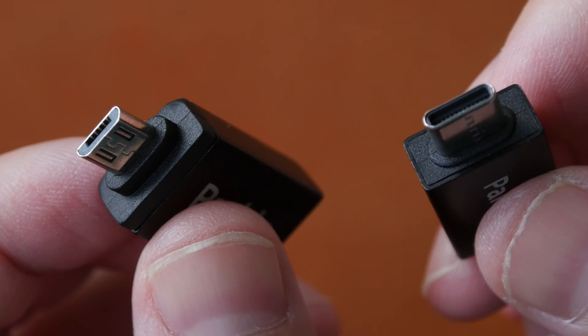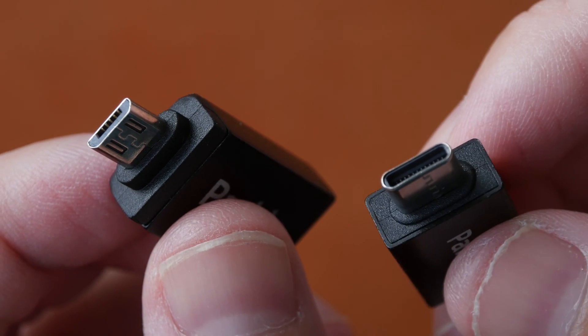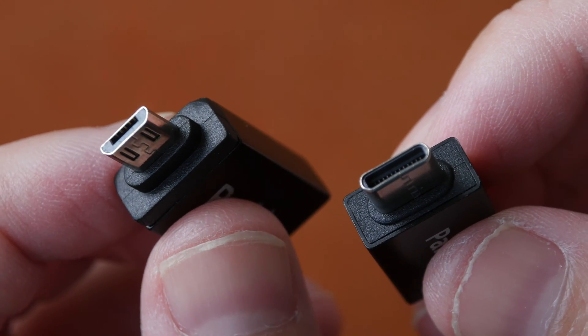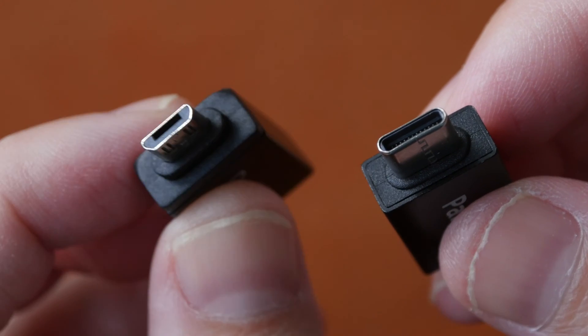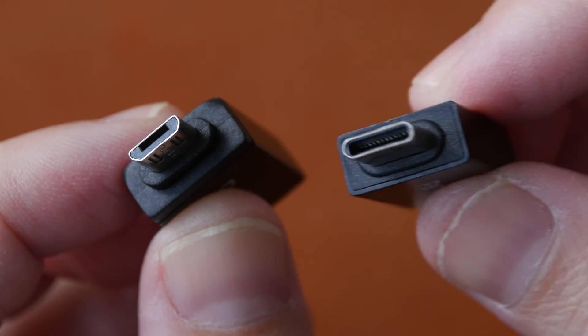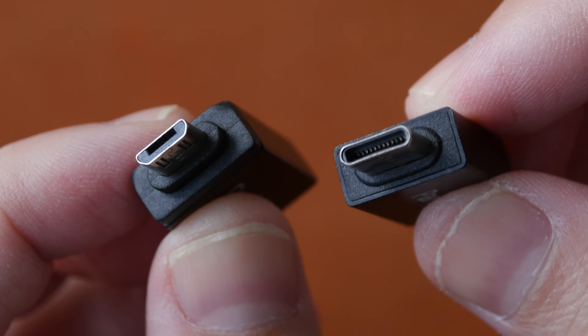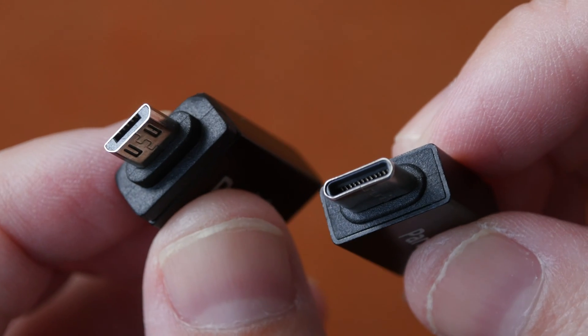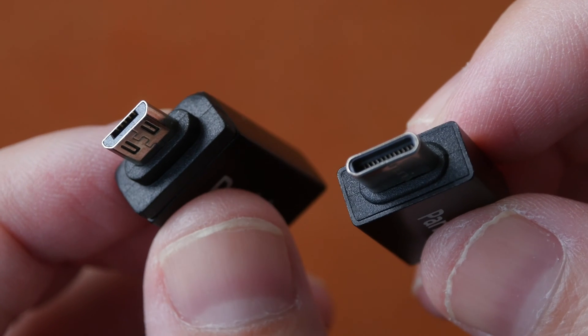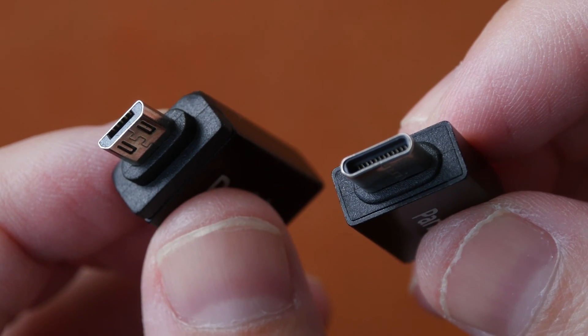The pen tablet can be used with Windows, Mac OS and Android devices. So this micro USB and USB-C adapters are for use with Android devices.